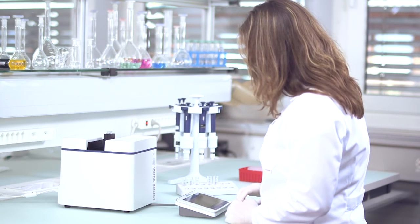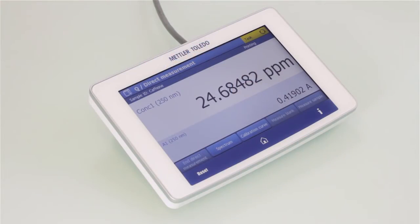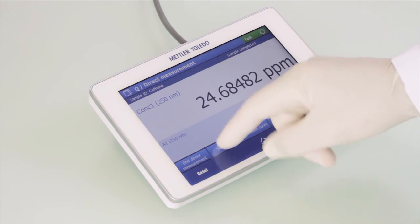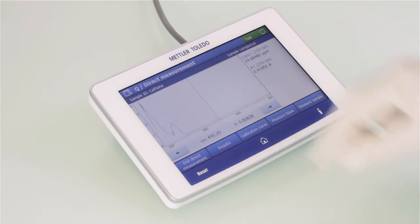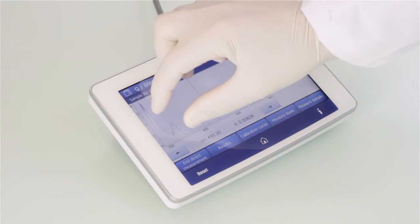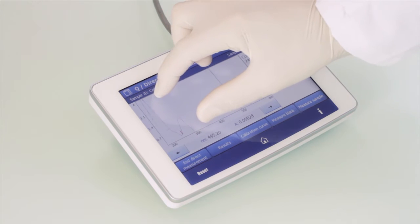The calibration curve and the concentration of your sample are immediately displayed on the screen, and you can toggle between the results view and the graph view.